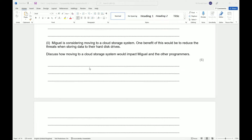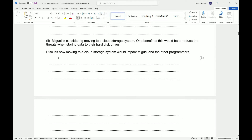Now, this is part two of the same question with Miguel and his programming team. Miguel is considering moving to a cloud storage system, with one benefit being to reduce threats when storing data to their hard disk drives. The question says: discuss how moving to a cloud storage system would impact Miguel and the other programmers. The keyword here is 'discuss.'